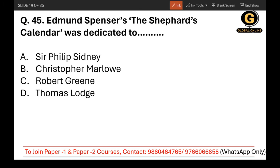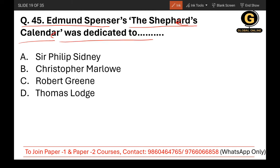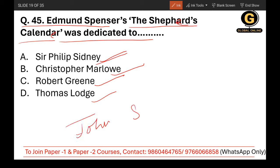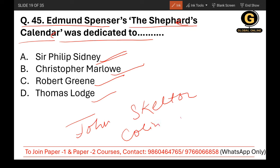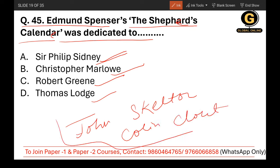Question 45: Edmund Spenser's The Shepherd's Calendar was dedicated to whom? The options are Sir Philip Sidney, Christopher Marlowe, Robert Greene, or Thomas Lodge. The correct answer is Sir Philip Sidney. Also note that the writer used the character Colin Clout to represent John Skelton.